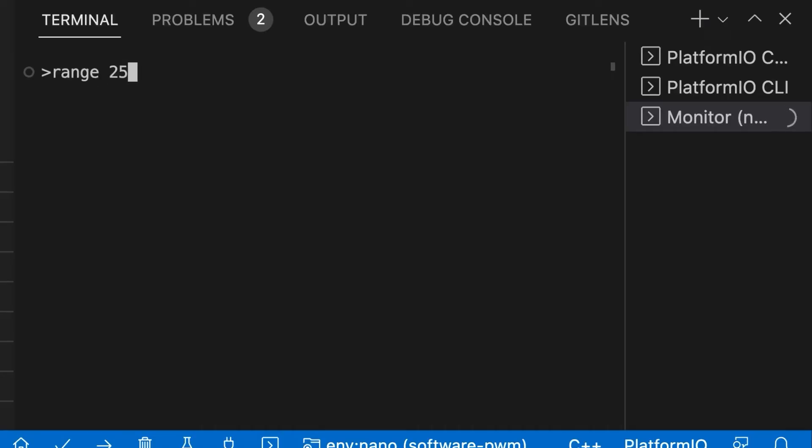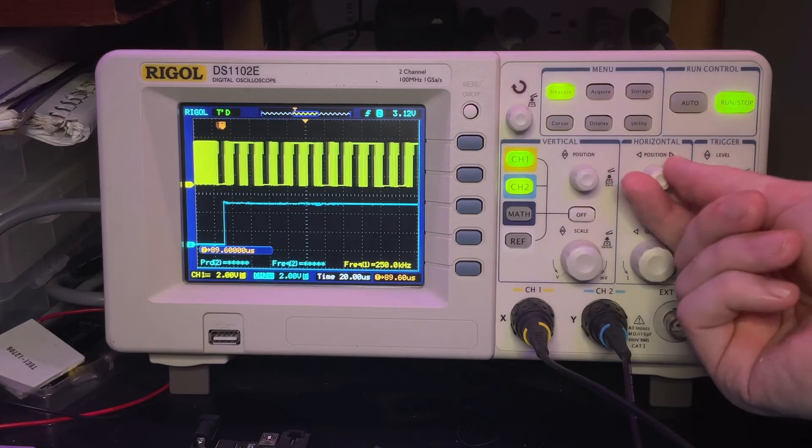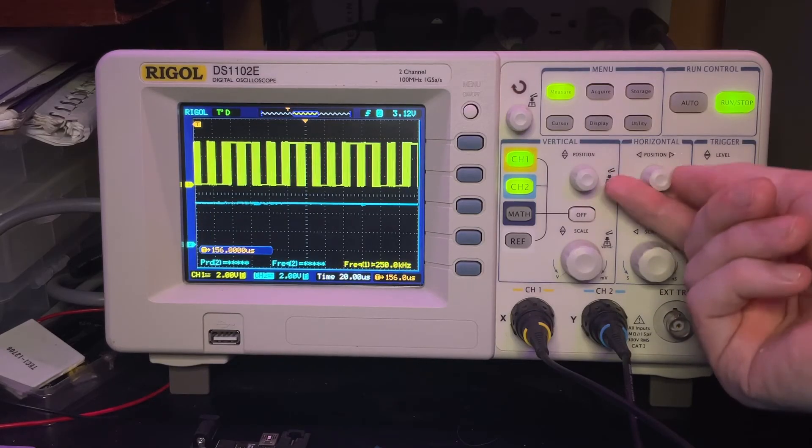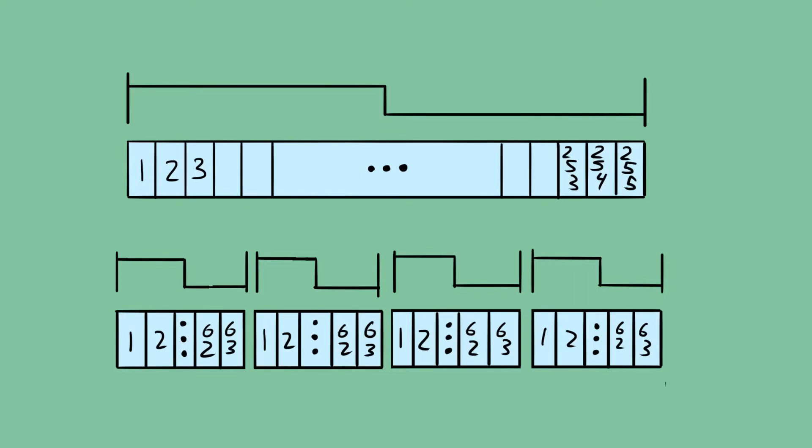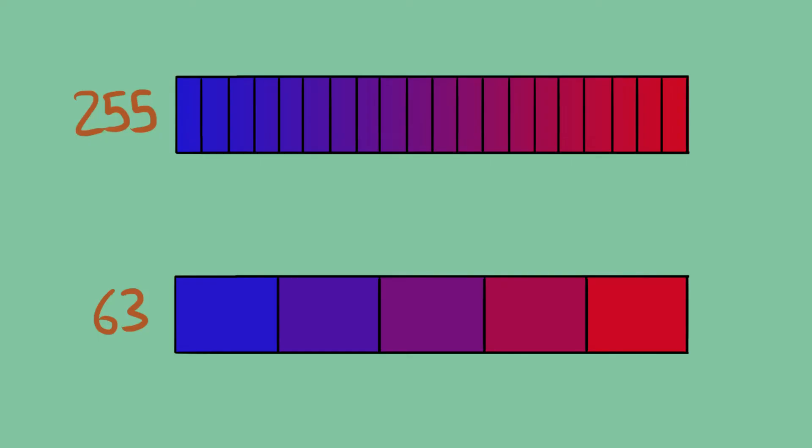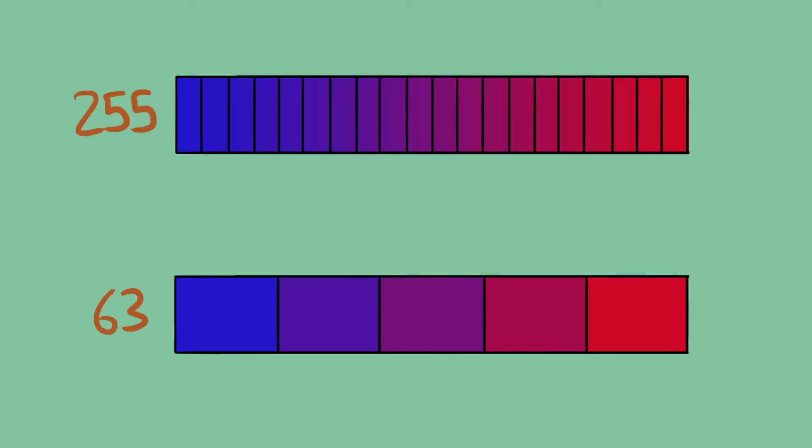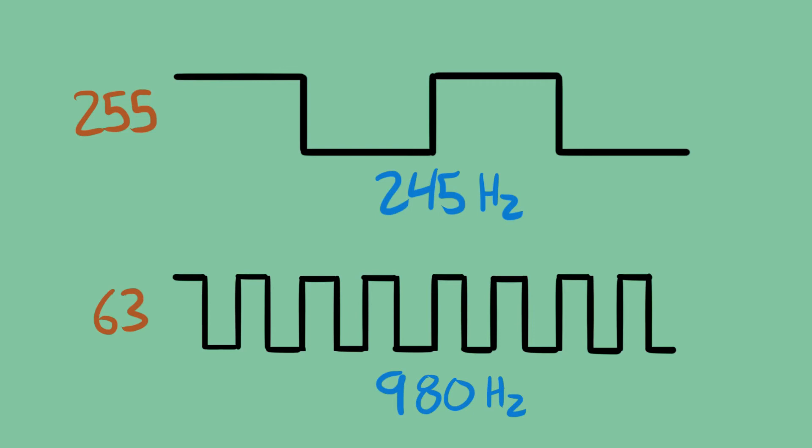The last command to talk about is range, which sets how many steps are in a PWM cycle. The default is 255, so the color can be anywhere between 0 and 255. However, the top of the range can be set to any lower value. Doing so means fewer variation in color shades, but the PWM frequency will be proportionally higher. For example, a range of 63 would have one-fourth as many shades as a range of 255, but the frequency would be four times larger from 245 up to 980 hertz.